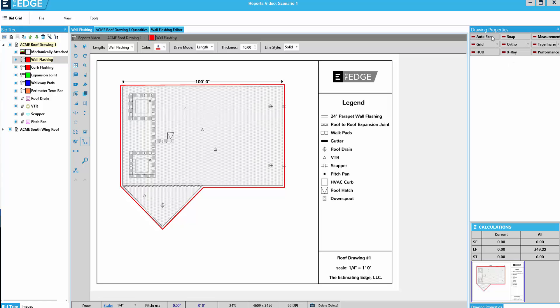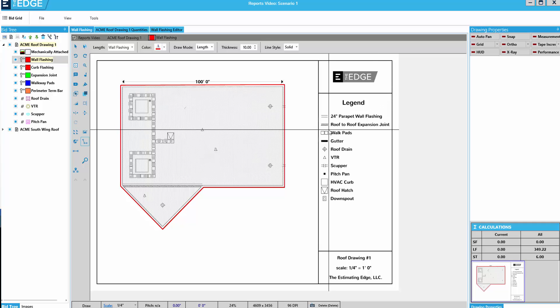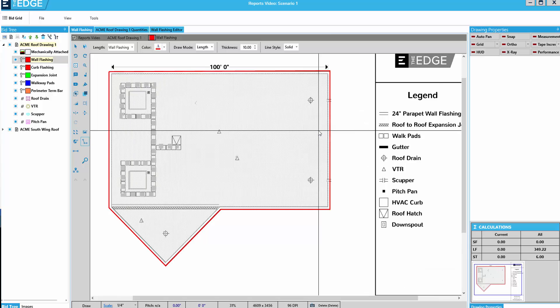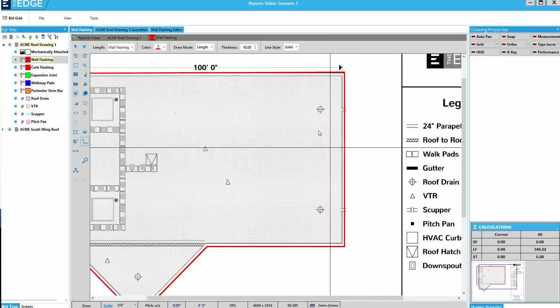I'll briefly show you how to use each one starting with Auto Pan. But first I'm going to zoom in on my digital image with the scroll wheel on my mouse.